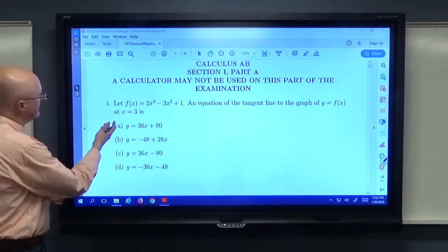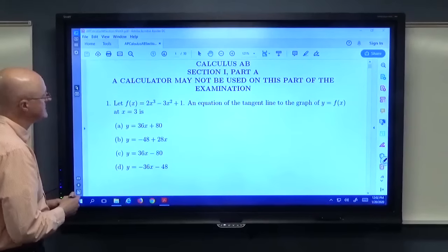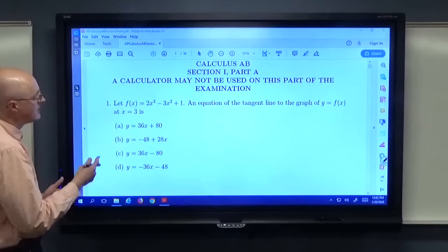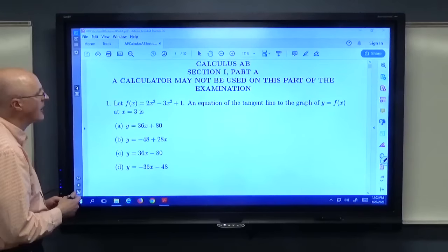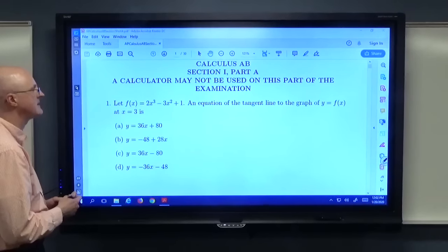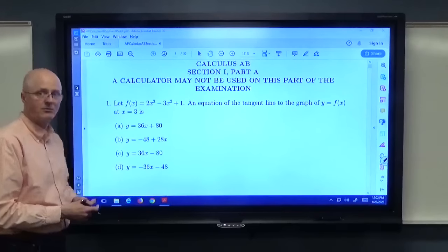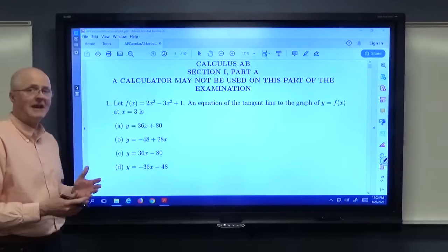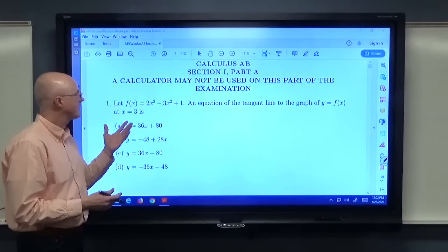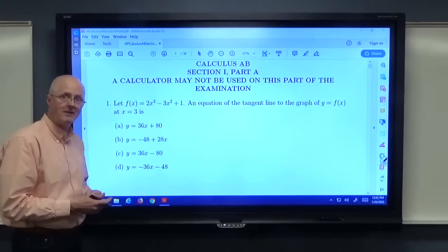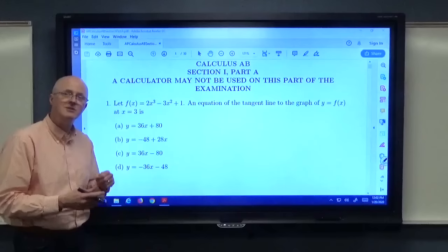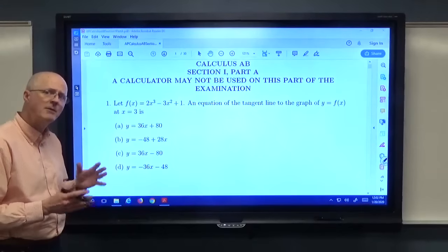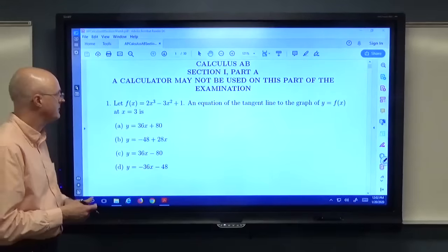It's a no calculator portion, so you want to be able to do these without a calculator. You want to memorize some formulas — that is necessary — but you also want to understand things. Let's look at the first problem. We've got a cubic function f(x) = 2x³ - 3x² + 1. The goal is to find an equation of the tangent line to the graph at x = 3.